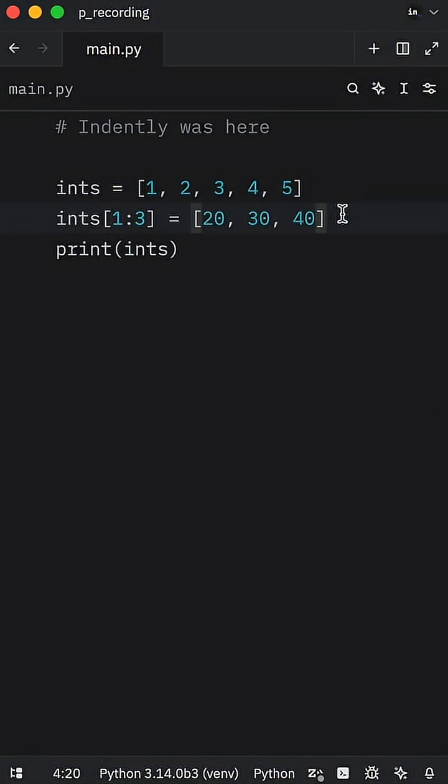Note that the iterable you choose for that slice could be of any length. The slice only reserves a section of your list to be replaced. None of the original values you reference during that slice will remain.